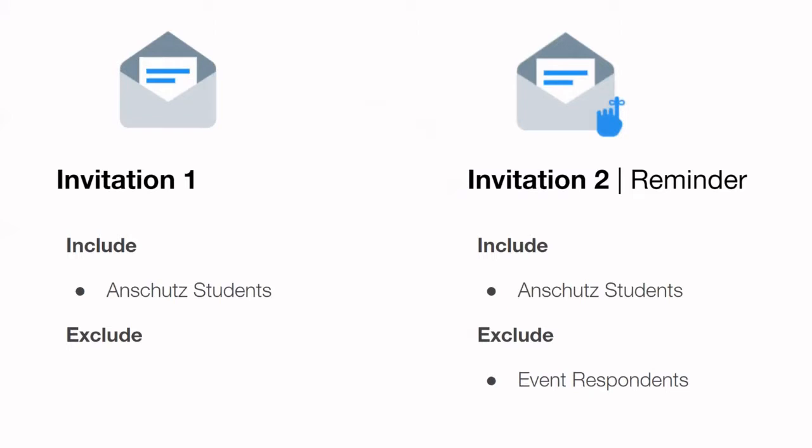On the left, we have what your initial invitation or invite one would be. In this example I've gone ahead and said that we would include an audience of Anschutz students, let's say for example. When we do that initial send, we don't really exclude people, but that's not a part of the initial send.